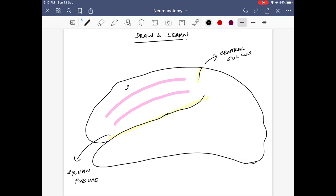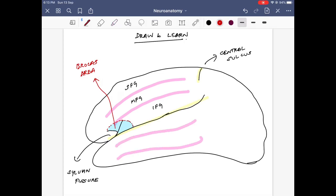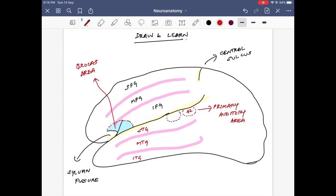We have now defined the boundaries of the frontal and temporal lobe. Within the frontal lobe we have a superior frontal sulcus, a middle and an inferior frontal sulcus, which divide the entire frontal lobe into superior frontal, middle frontal, and inferior frontal gyrus. In the inferior frontal gyrus we have the shaded area in blue which is called Broca's area — area number 44 and 45. In the temporal region we have two sulci dividing it into superior, middle, and inferior temporal gyrus, and there is also an inferior temporal sulcus present in the posterior part. This is the primary auditory area, area number 42, where speech signals are received from the ear.